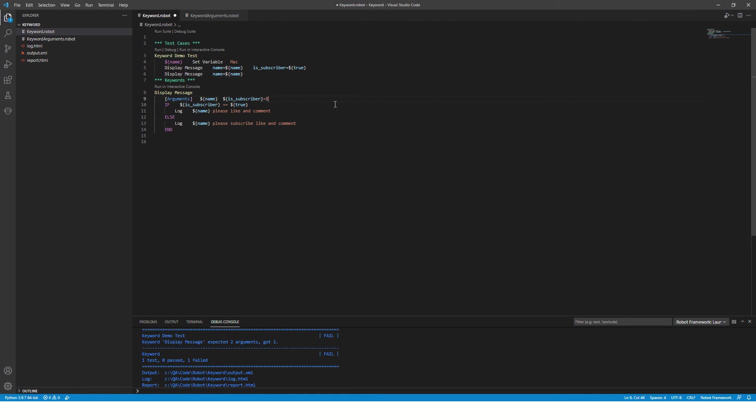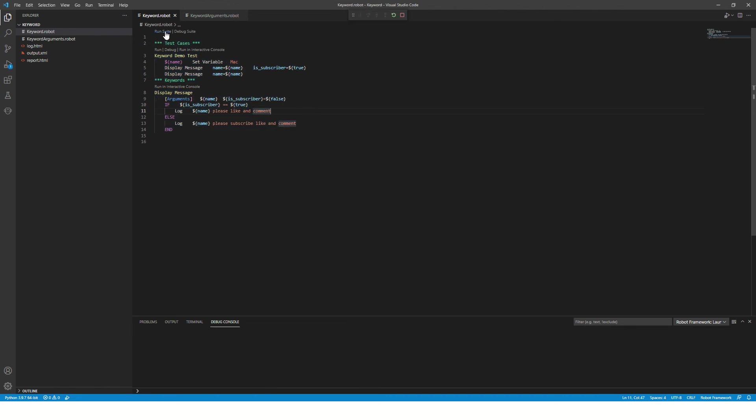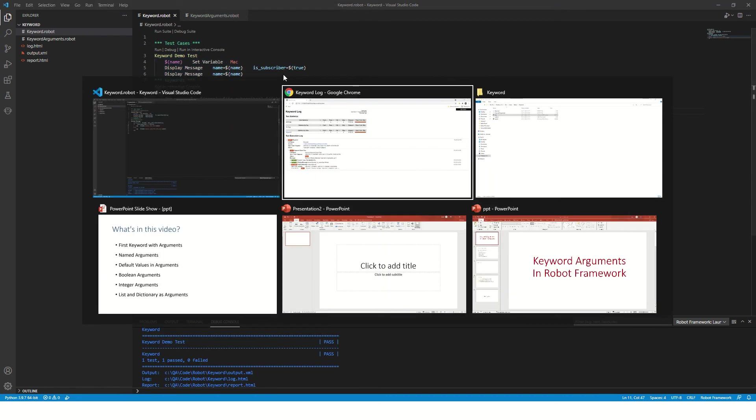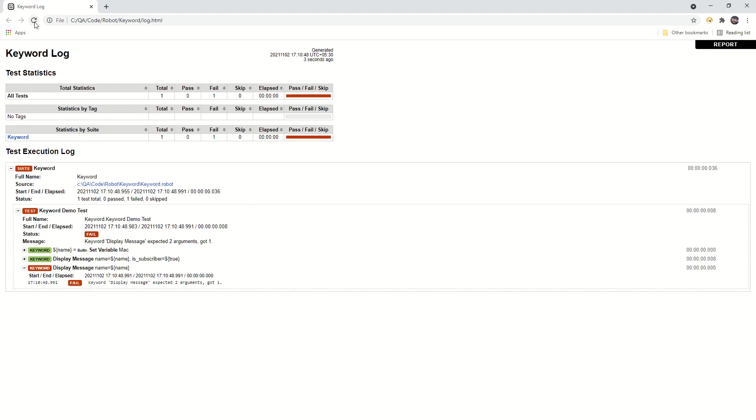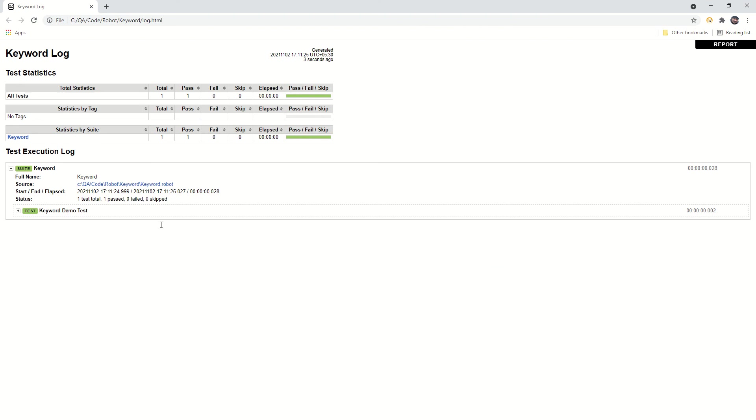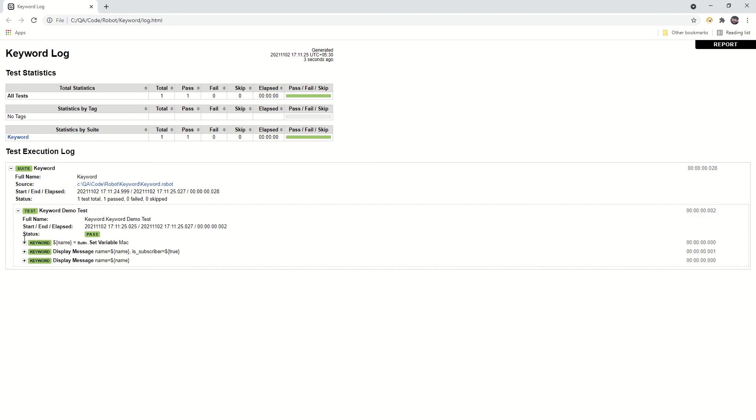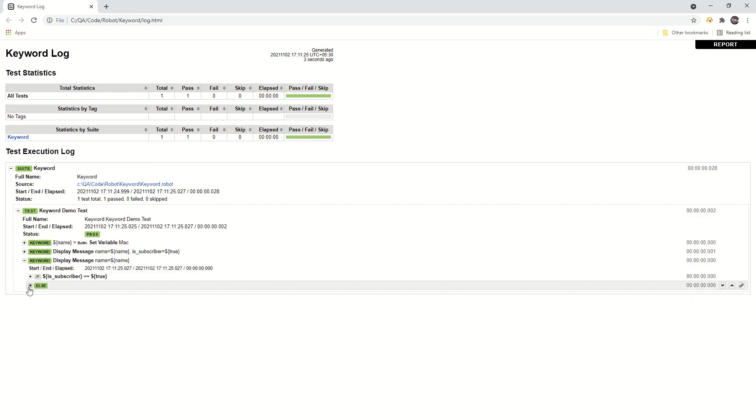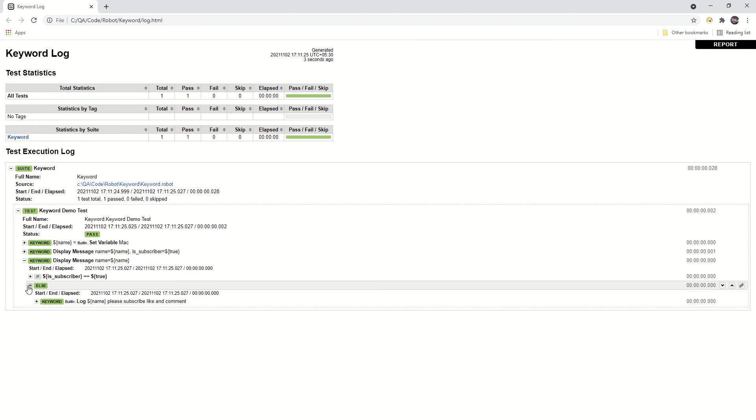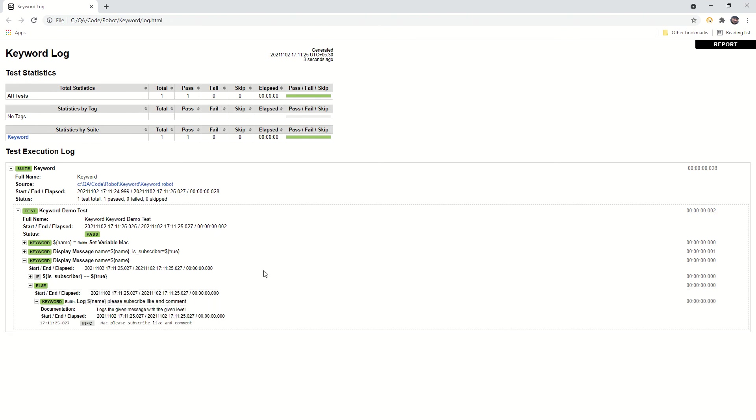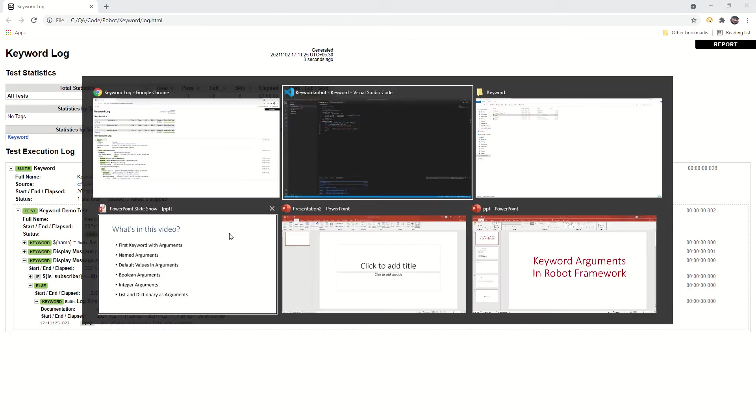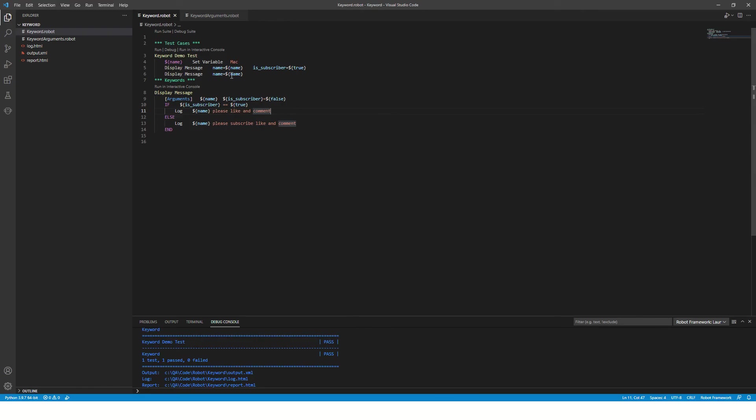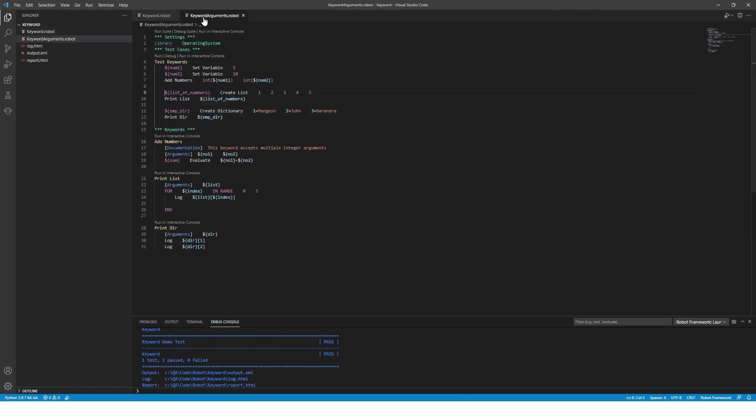So to solve this issue, let's specify some default value to this argument. So if you don't pass the parameter or argument, by default it will be false. Let's save this and run this file. Now you can see the test cases are passed, all green, and the second call is also passed and it is going to else.